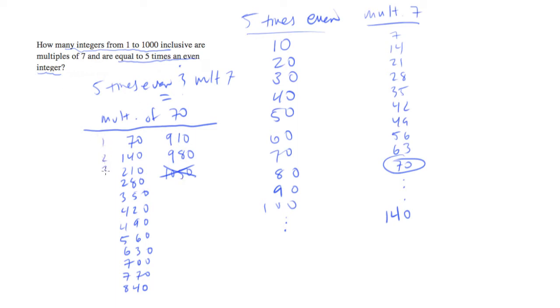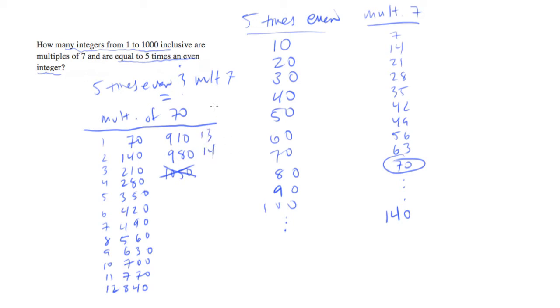And now all we have to do is count. 1, 2, 3, 4, 5, 6, 7, 8, 9, 10, 11, 12, 13, 14. And the answer will be 14.